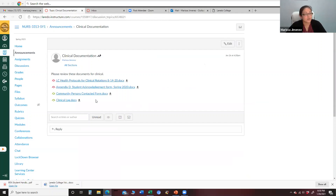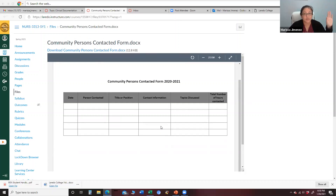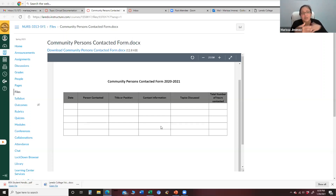It says clinical documentation — please review these documents for clinical. Let me just show you the community persons contacted form. This is for any interaction that you've had with any patients in the community, whether it's a physician, another nurse, or a patient that fit your community of interest. Like maybe you work at a school and you talk to a parent that had a concern about obesity in their child — that's a community contact.